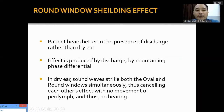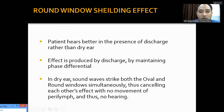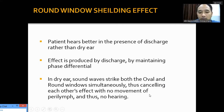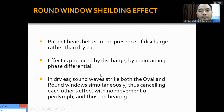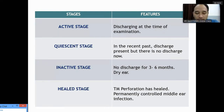Sometimes patients with tympanic membrane perforation hear better when they have ear discharge. This is the round window sealing effect. The oval window and round window are placed at a certain distance so that sound striking the oval window has a phase difference with the round window. This phase difference is cancelled when there is a tympanic membrane perforation, as sound waves strike both windows simultaneously. When there is discharge, the round window is again sealed, maintaining the phase difference just like a normal tympanic membrane, so hearing improves.